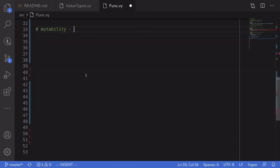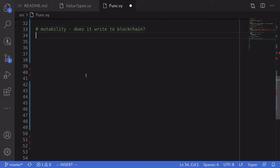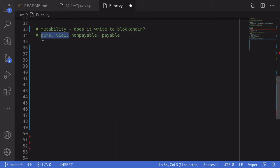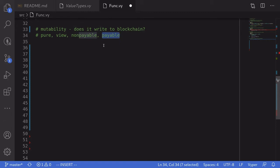Now let's talk about mutability, which means: does the function write to the blockchain? The four types are pure, view, non-payable, and payable. Pure and view are read-only functions. The difference is that pure does not read any state variables or environment variables, whereas environment variables include things like msg.sender, msg.value, and block.timestamp. Non-payable and payable declare whether a function can receive ether — non-payable means it does not accept ether, payable means it can.